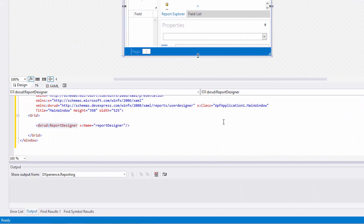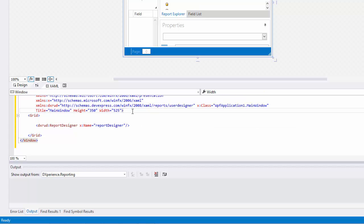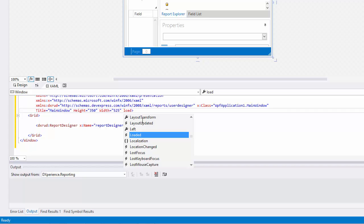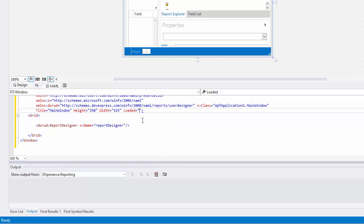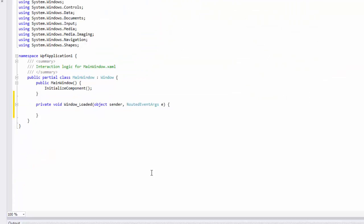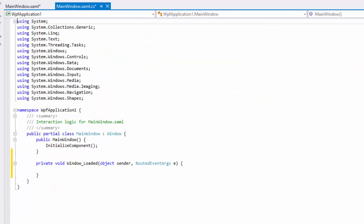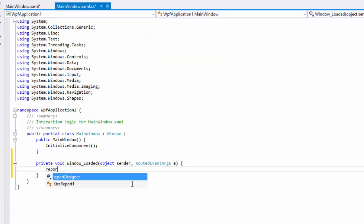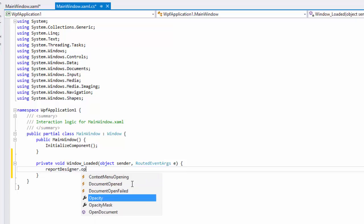Handle the window's loaded event. In the event handler, pass the report you want to open in the designer with the open document method.